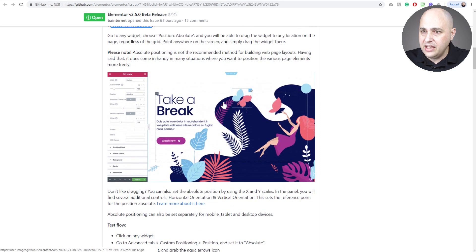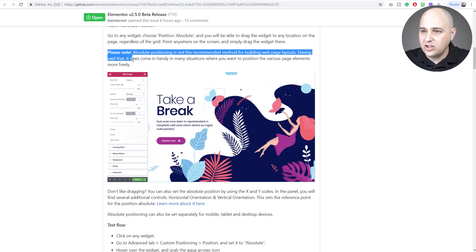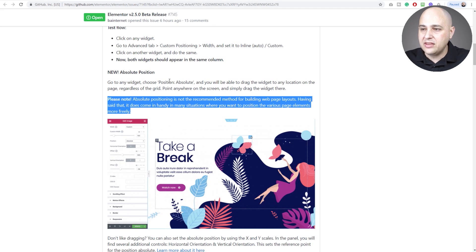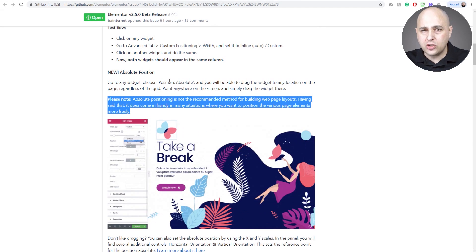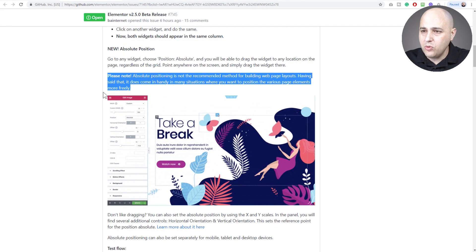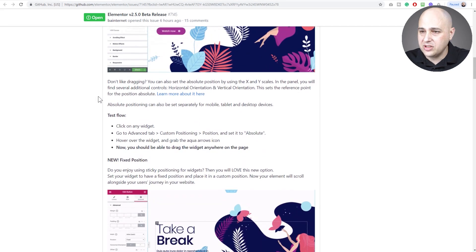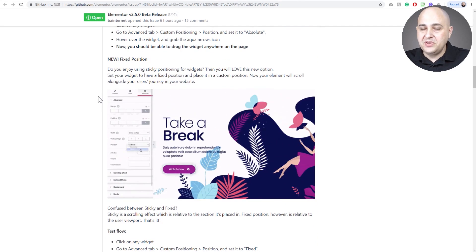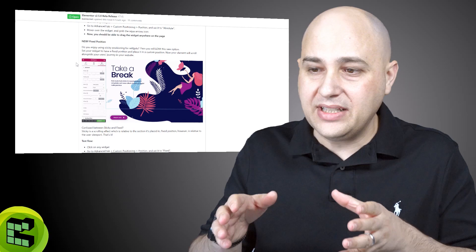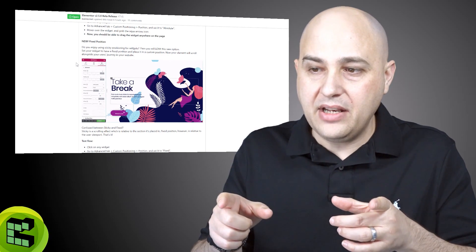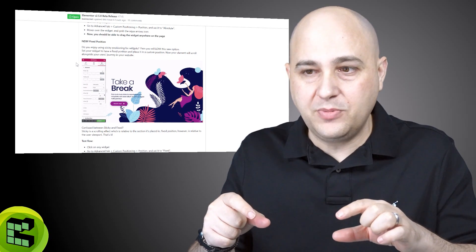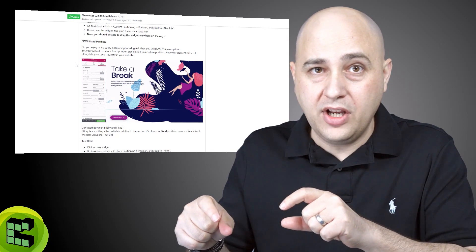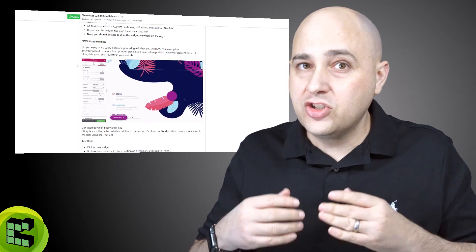It's not going to look great potentially if you go to a tablet or a mobile device. However, one thing we'll test in this video is if we can change the visibility on that image for mobile devices and then we would have the flexibility. But you can see from this animated GIF here, they're dragging and dropping that around. There is a warning - absolute positioning is not a recommended method for building web page layout.